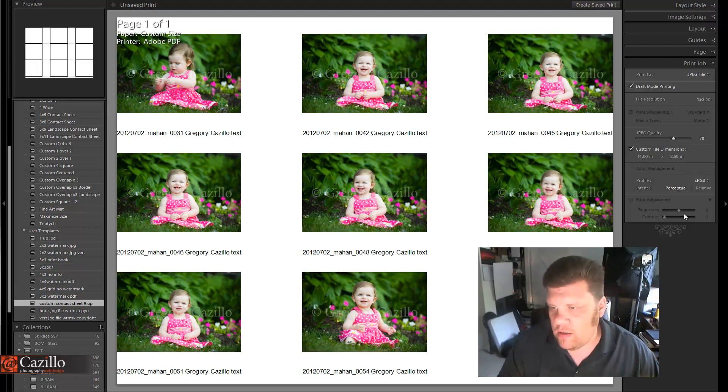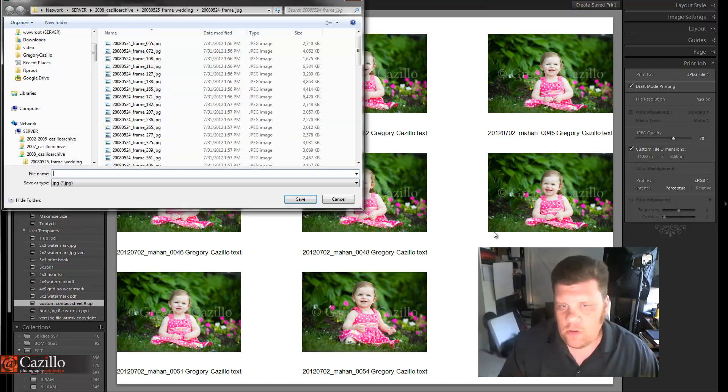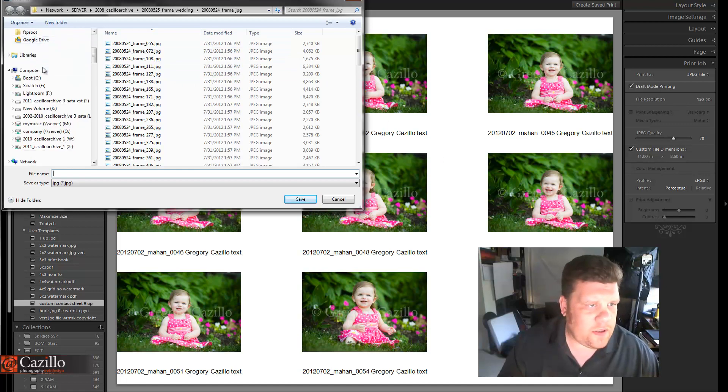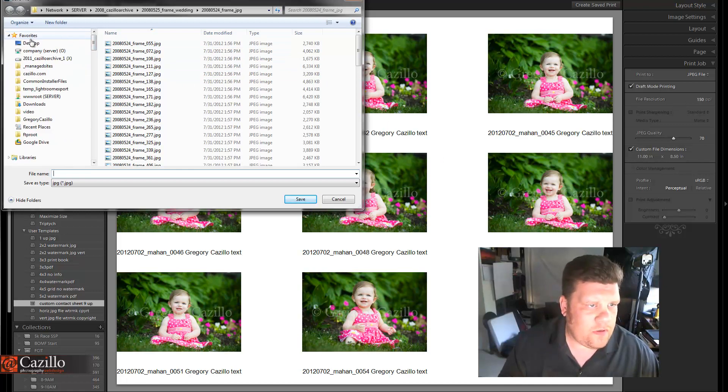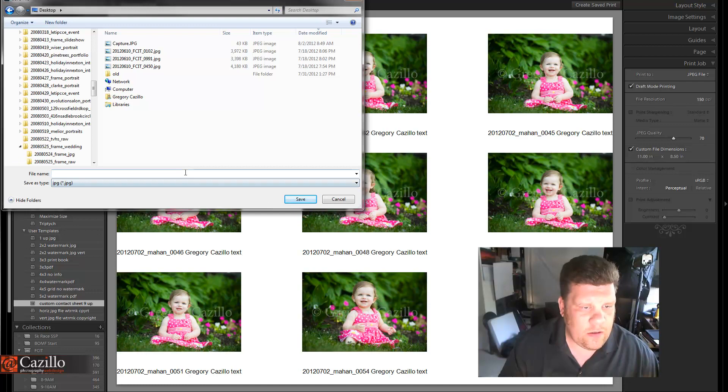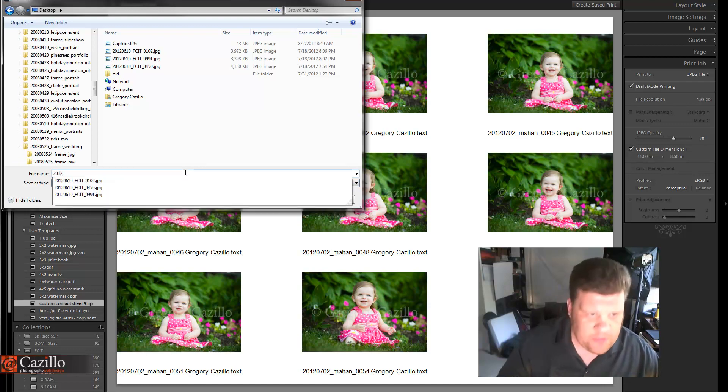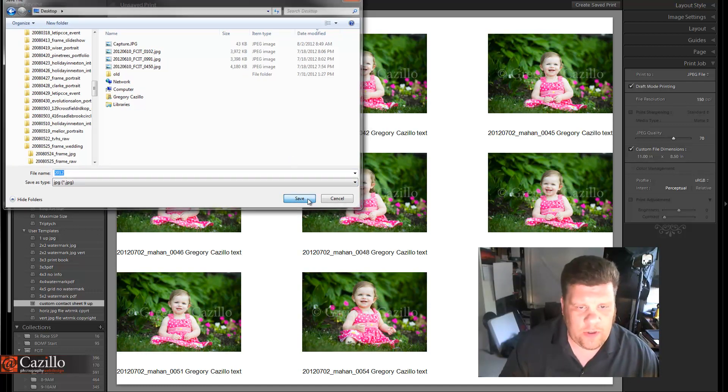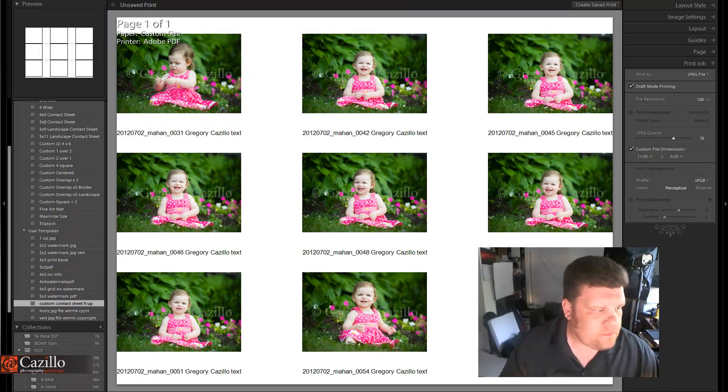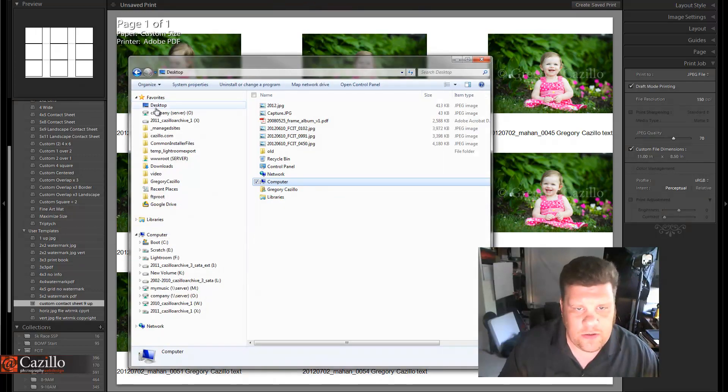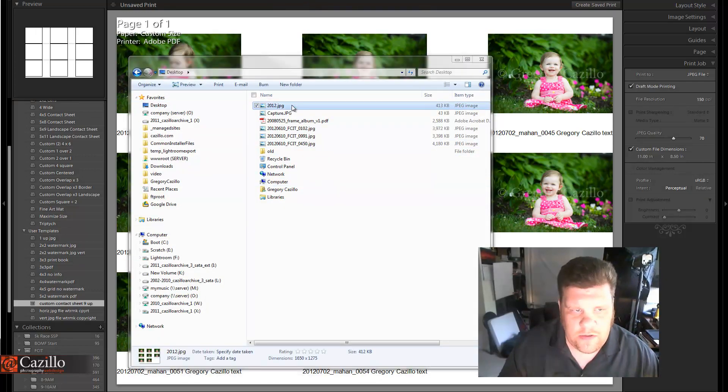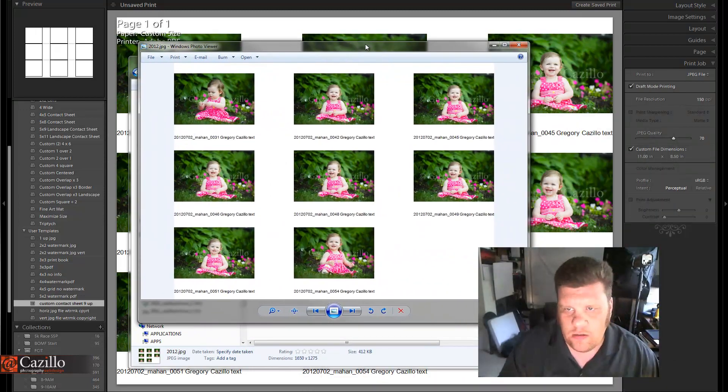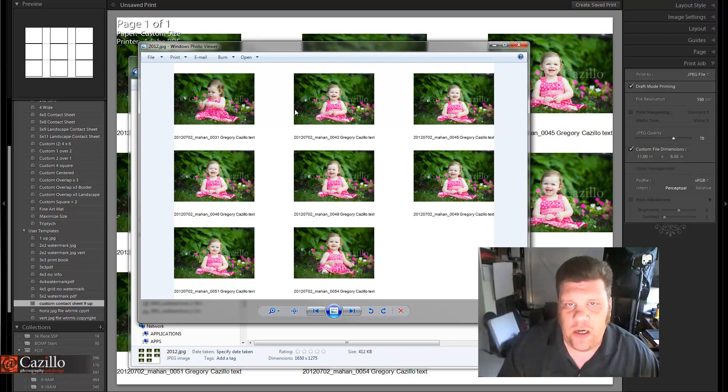Now let's print to a file. Let's see, we're going to go to our desktop right here and give it a file name. I'm just going to call it 2012 for right now, and we're going to export. Actually, there's only one, so there's the file right there. And there's our JPEG file. We could just email this JPEG file if we wanted to